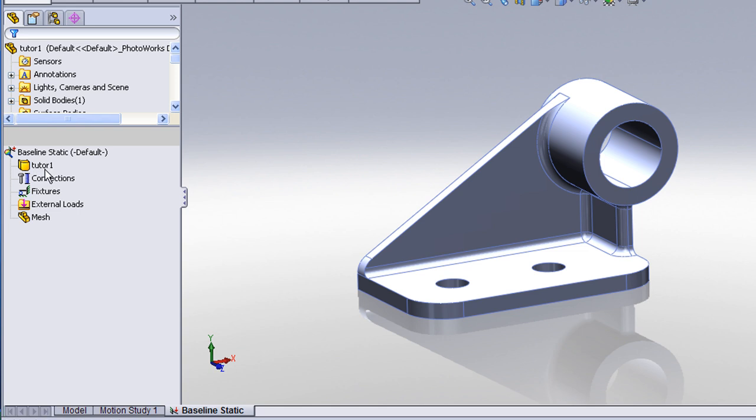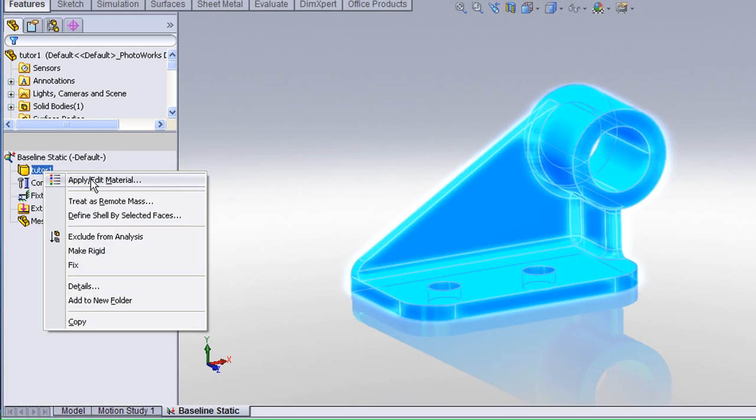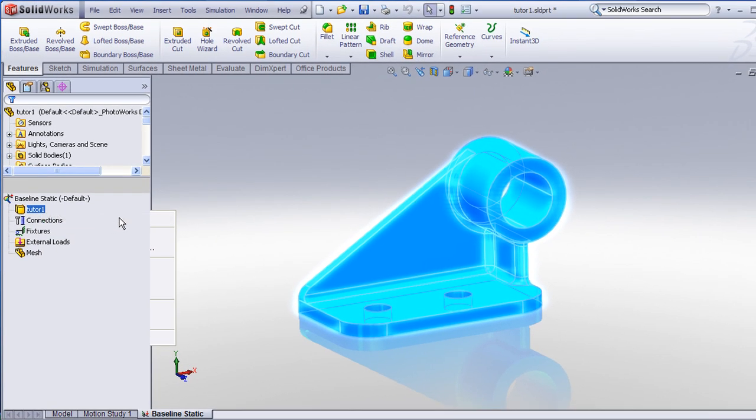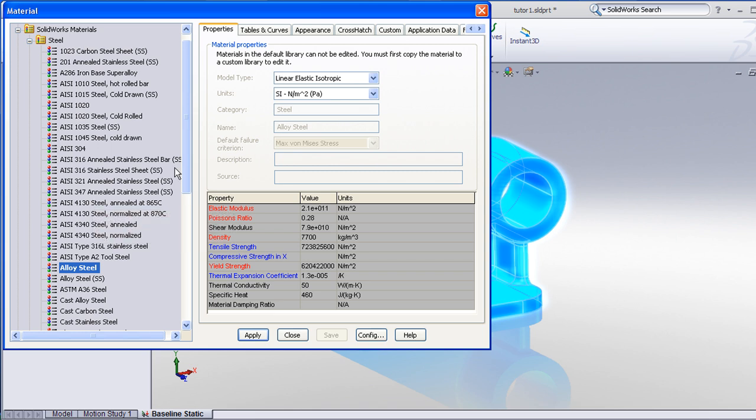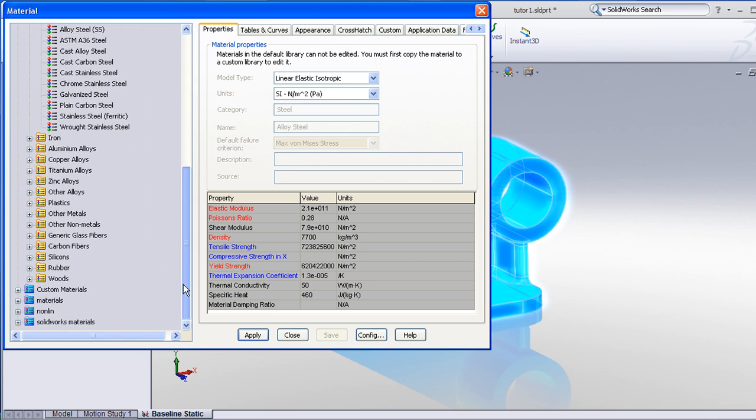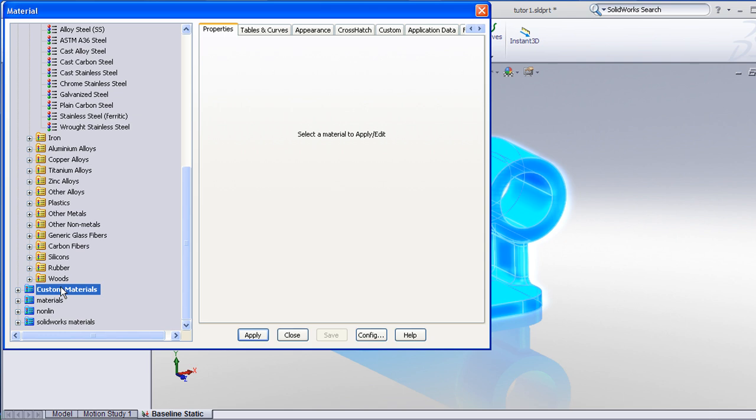First, let's define the material. Right click on the part listed under the analysis tree, and choose Apply Edit Material. This will bring up the SOLIDWORKS default library. You can choose from existing materials in the library, or you can add your own custom materials.